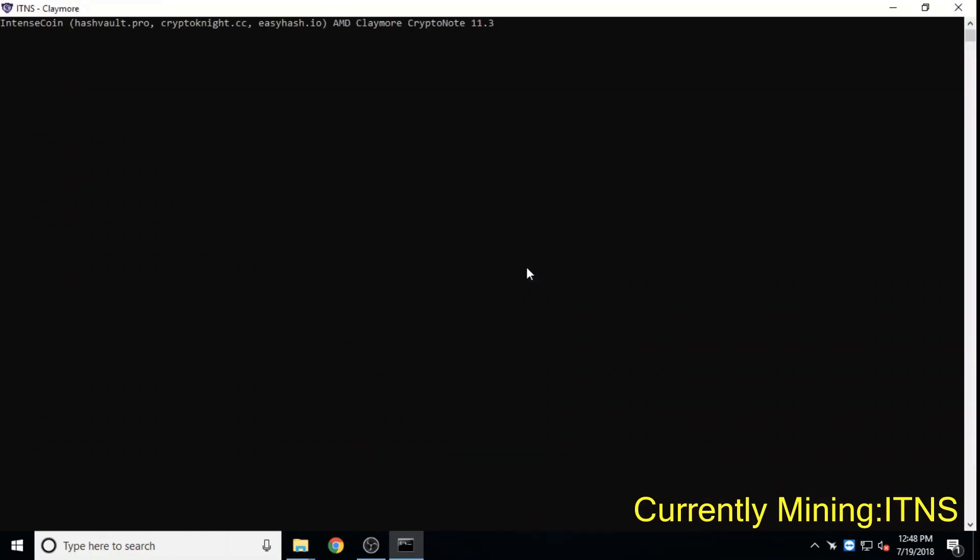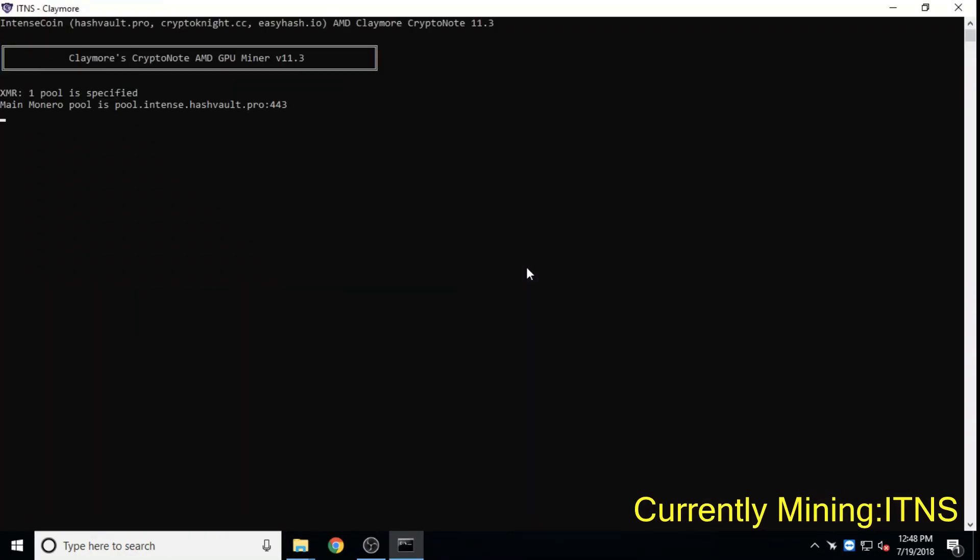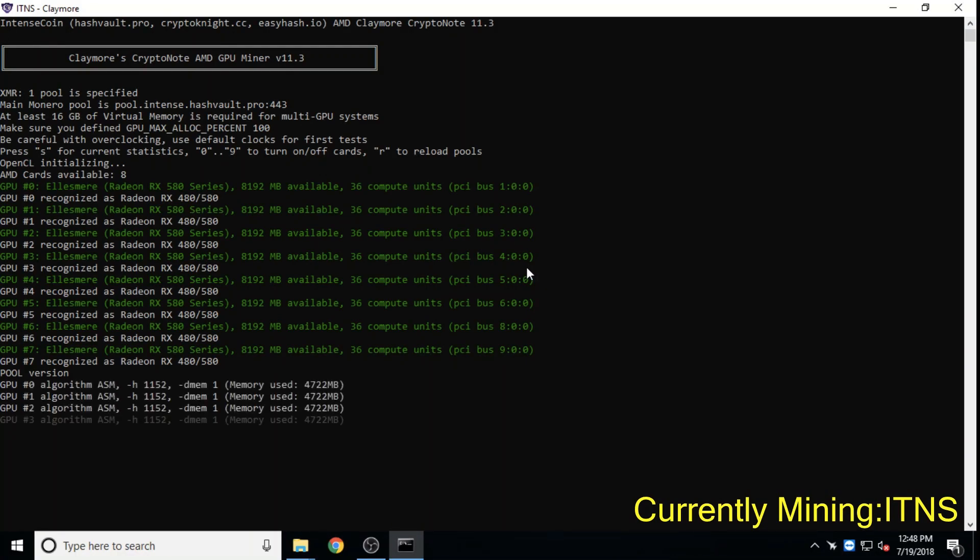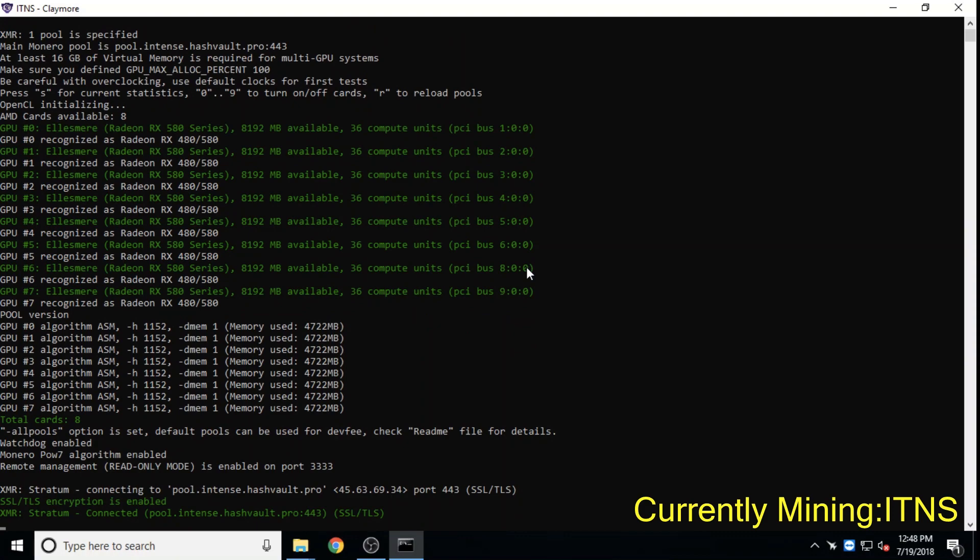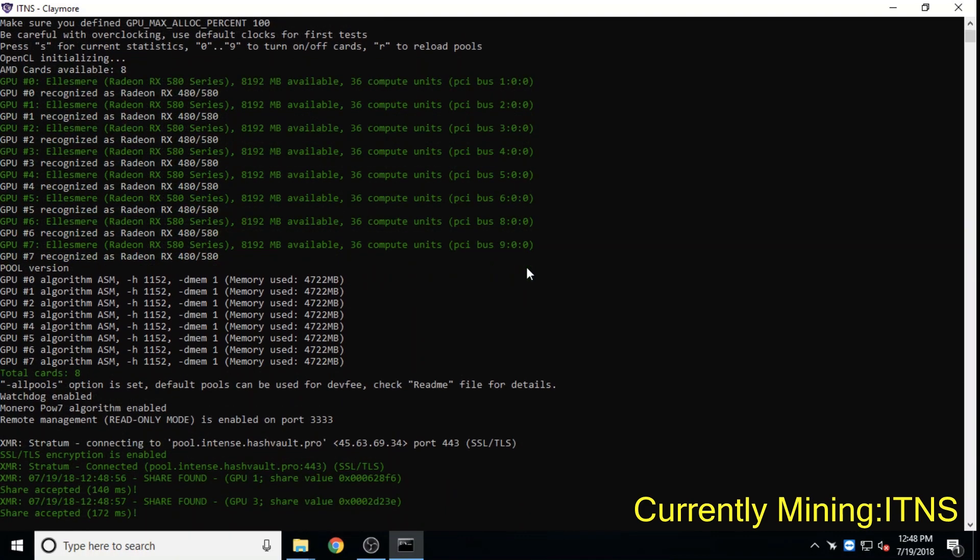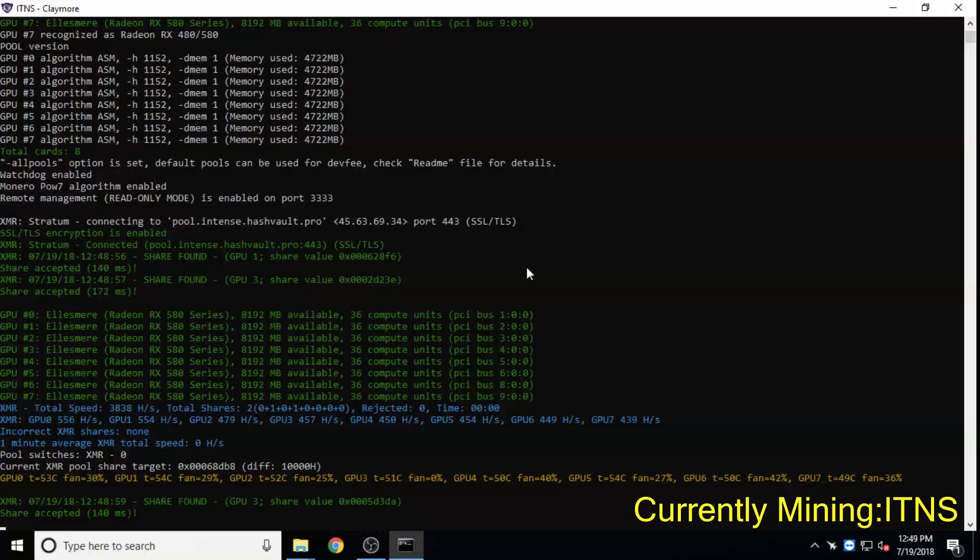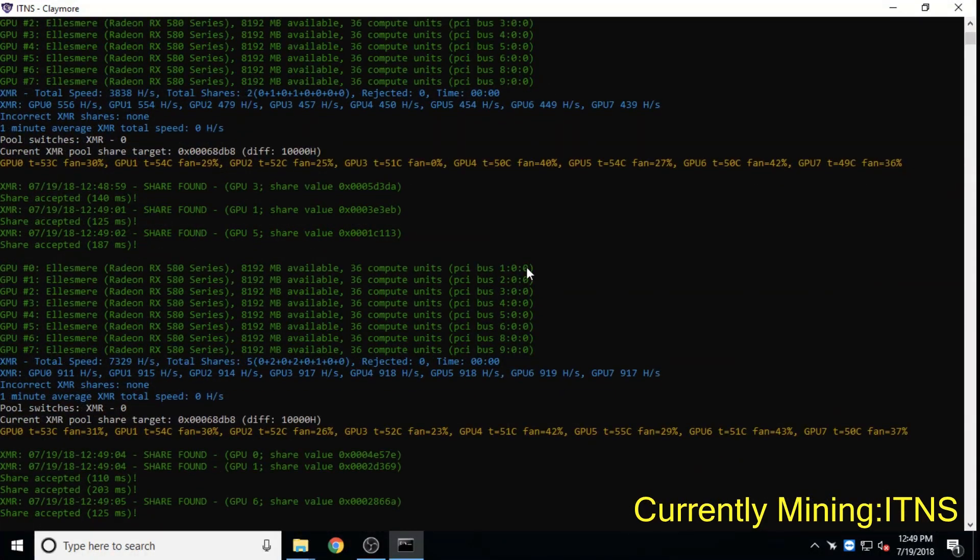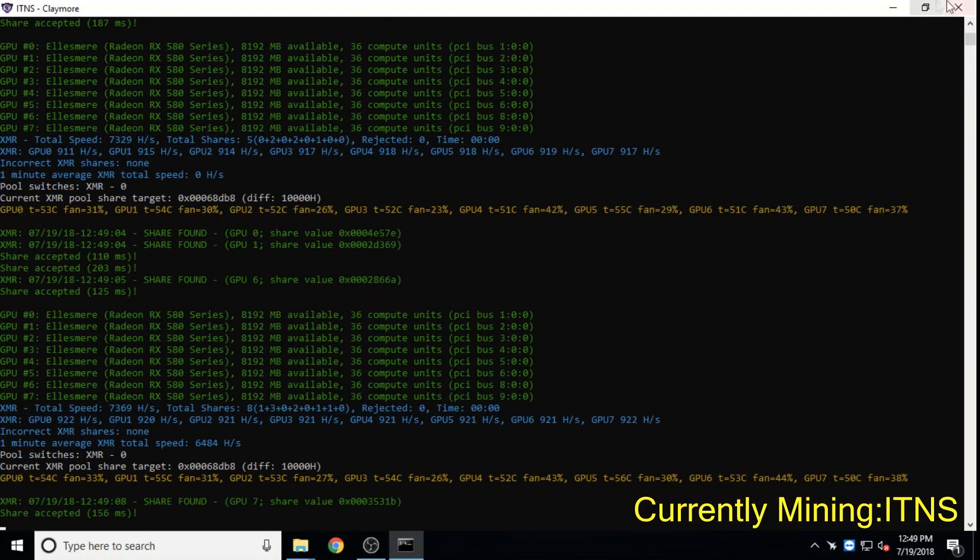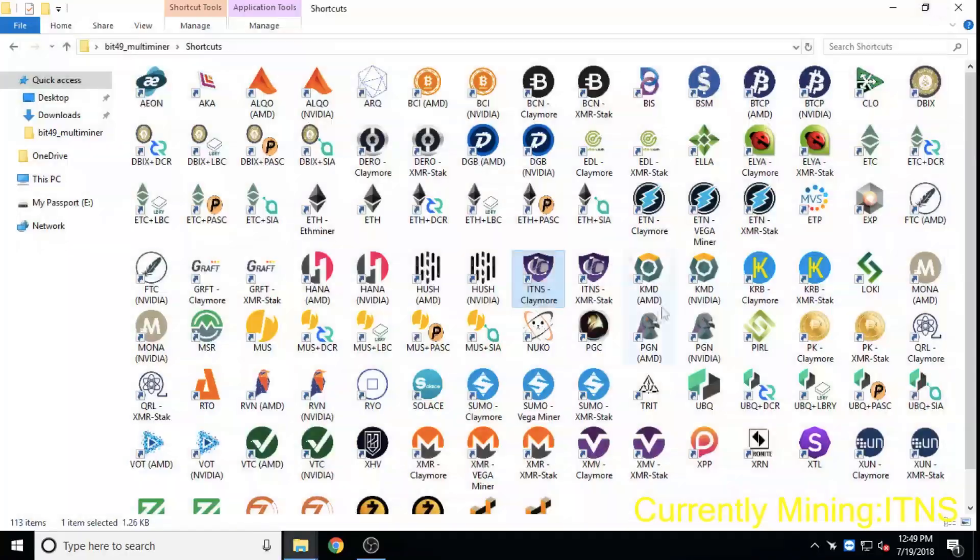Intensecoin, relatively new, is a sub 1 million dollar market cap coin leveraging Zcash's technology and mining algorithm and has a similar coin emission schedule as that of Bitcoin.